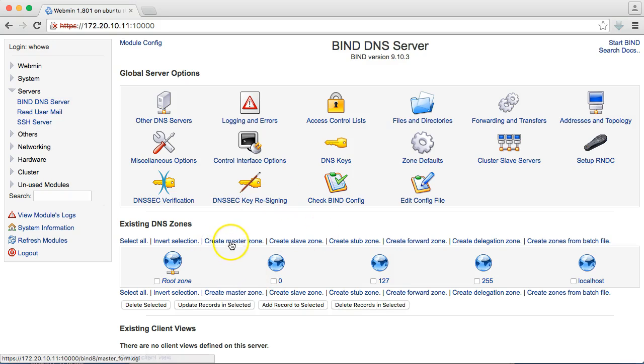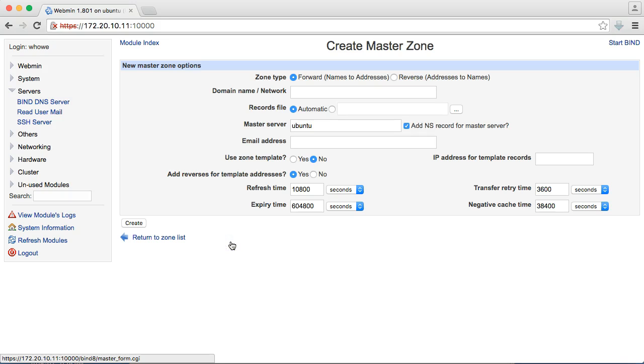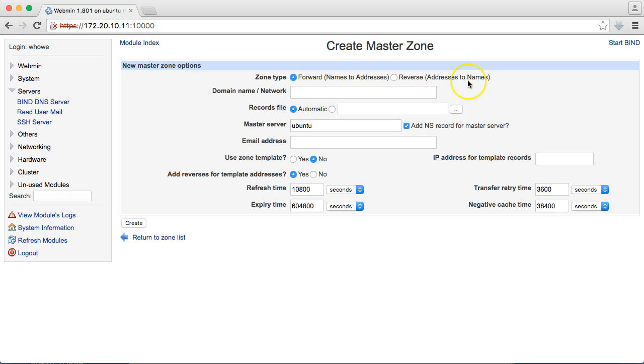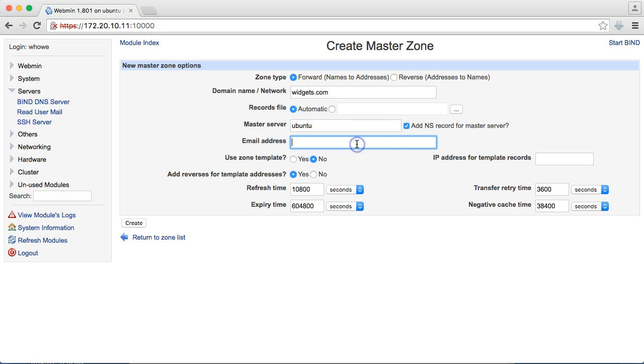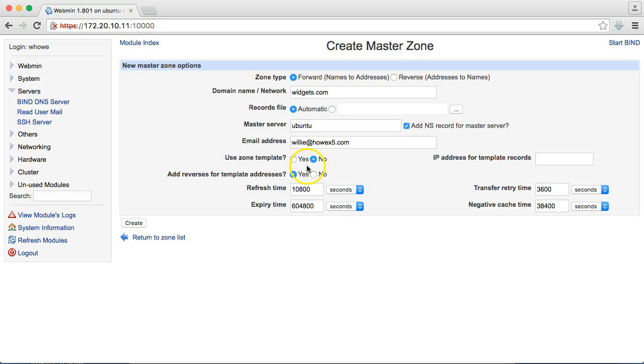But the first thing we're going to do is create a master zone. It wants to know what's the zone type. Is it a forward or a reverse? Forward does names to addresses, and reverse does addresses to names, like we talked about earlier. So, this one we're going to call widgets.com. It wants to know where's the records file. We're going to let it do that automatically. It wants to know what the master server is. We can leave it at the default for now. We're just messing around here, just configuring it. And then an email address.